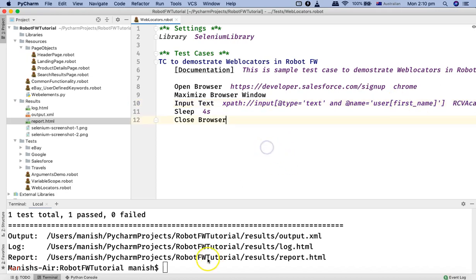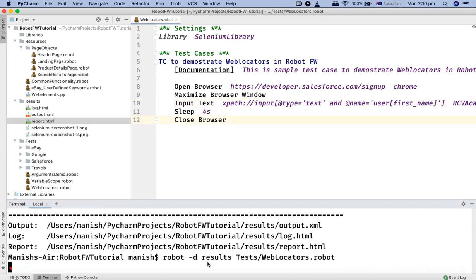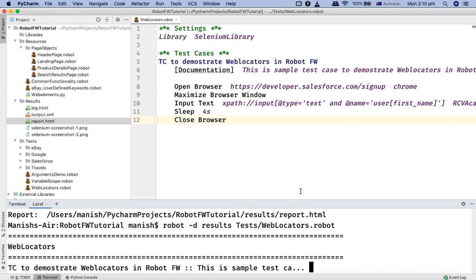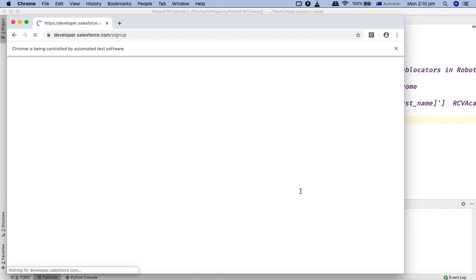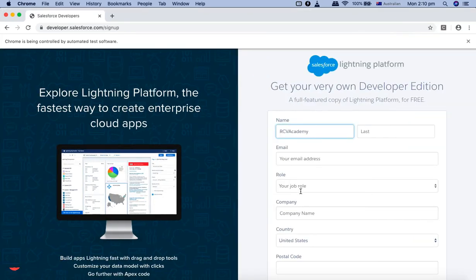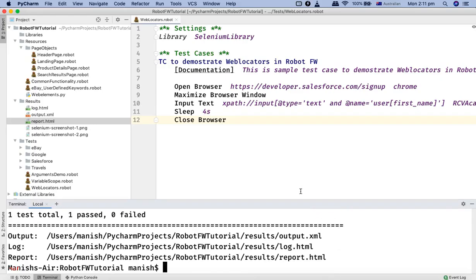After these changes, let me run this script. It will open developers.salesforce.com, will maximize the browser, and type in the value that we've identified using the AND operator. It has typed in the value in the first name field. It will wait four seconds and close the browser.